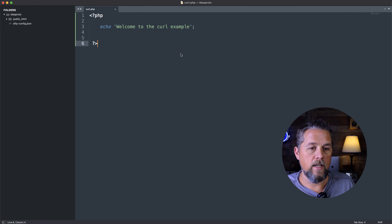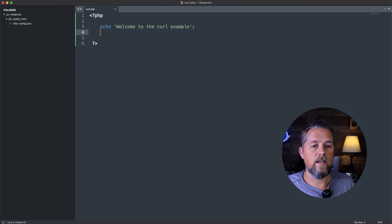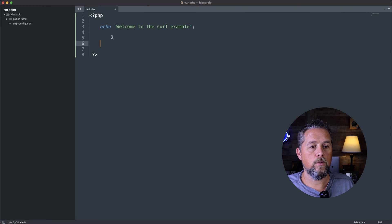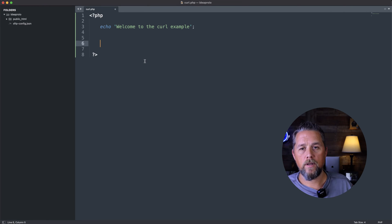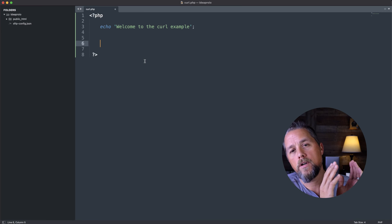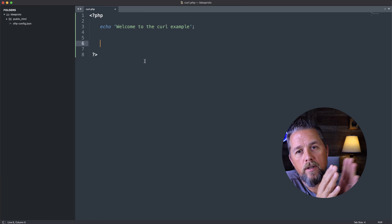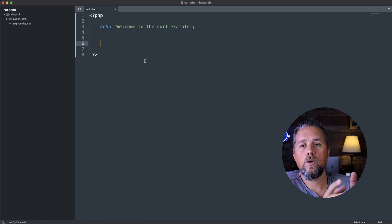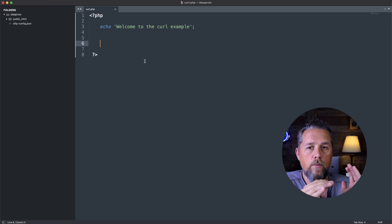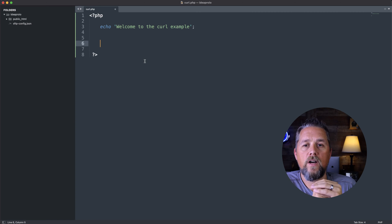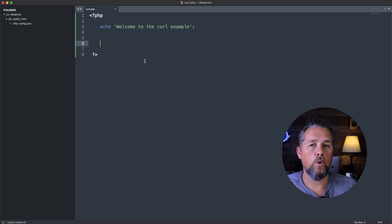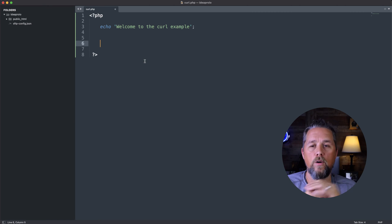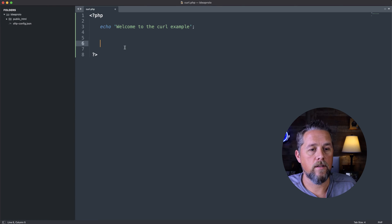So back to the ideapro.io site here. So what we're going to do is we're going to open up and we're going to do a curl init and we're going to initialize the curl and then we're going to close it. And then we're going to put in some values in there to pull that data over from the other site.